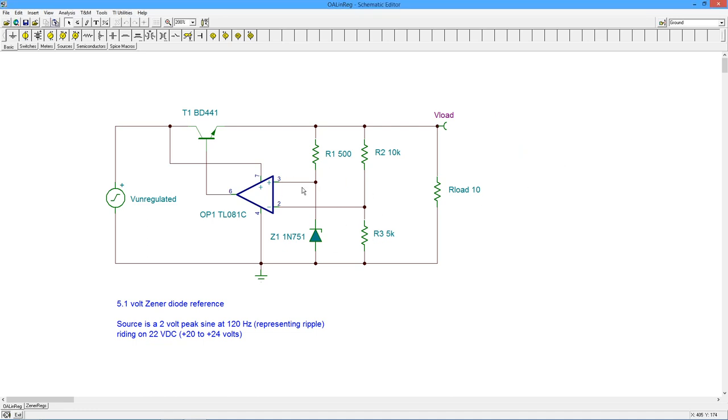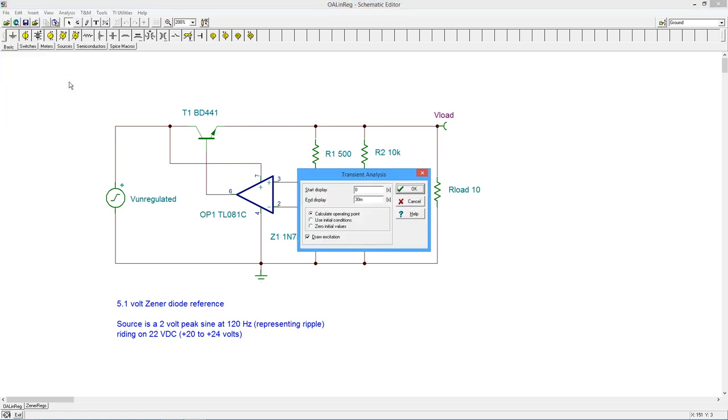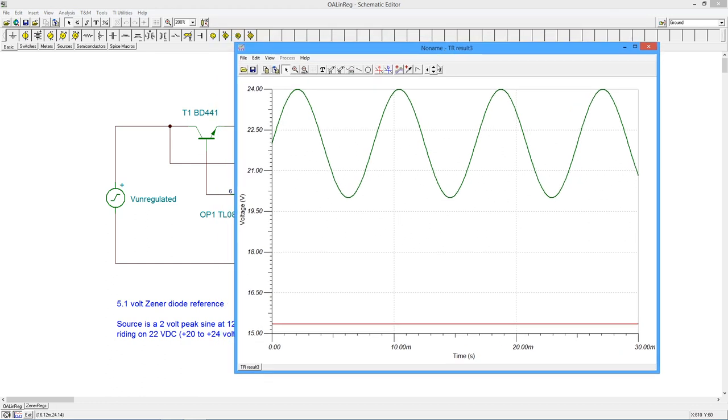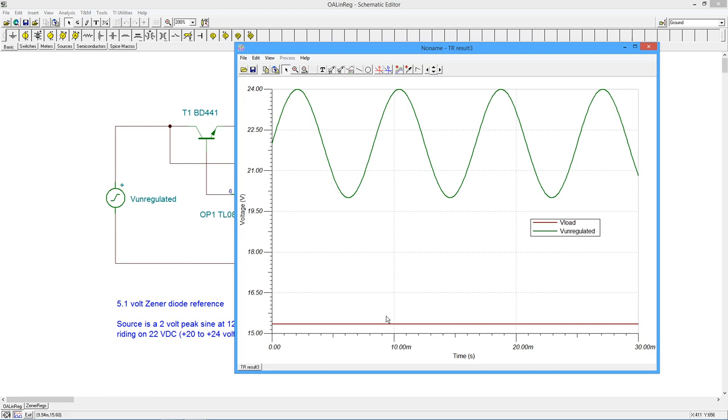Now, if we did a transient analysis, we can see the waveforms. All right, so I'm going to do 30 milliseconds over here. And here we go. Put my legend out here. So here's my unregulated voltage. So this is basically a 22-volt signal with 2 volts peak sine wave on it, which represents our ripple. And then down here, this is our V-load. And you can see, in fact, it is just a little over 15 volts, and it's nice and constant with this increasing, decreasing power supply voltage.